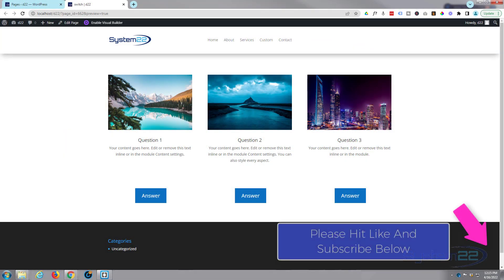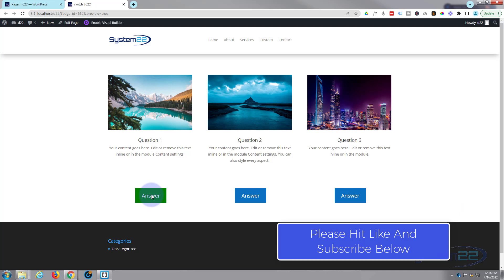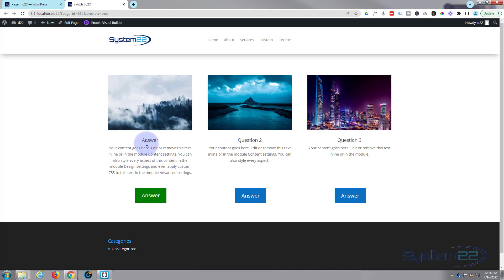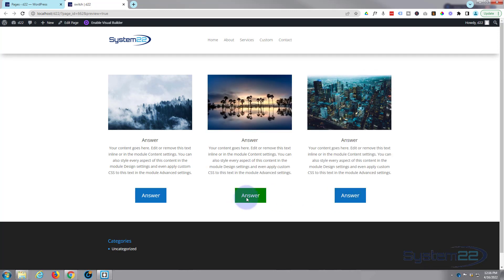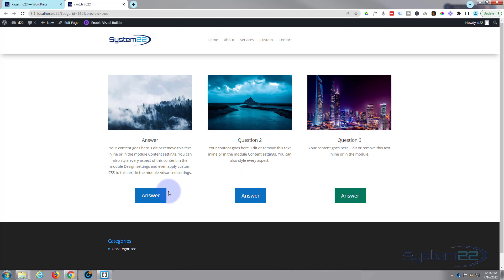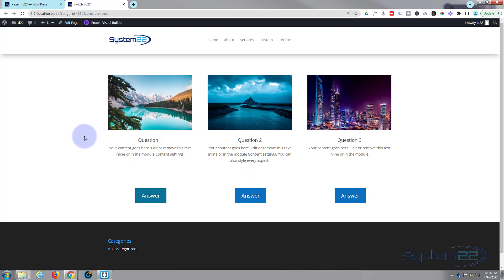Hi guys, welcome to another Divi theme video. This is Jamie from System 22 and webdesigntechtips.com. We've got a module switch for you today. I've got two blurb modules with an image and some text — a question — and when you click the button it's going to flip into a different module with an answer and different image. That's a nice little feature to have on your site and it's really easy to do.